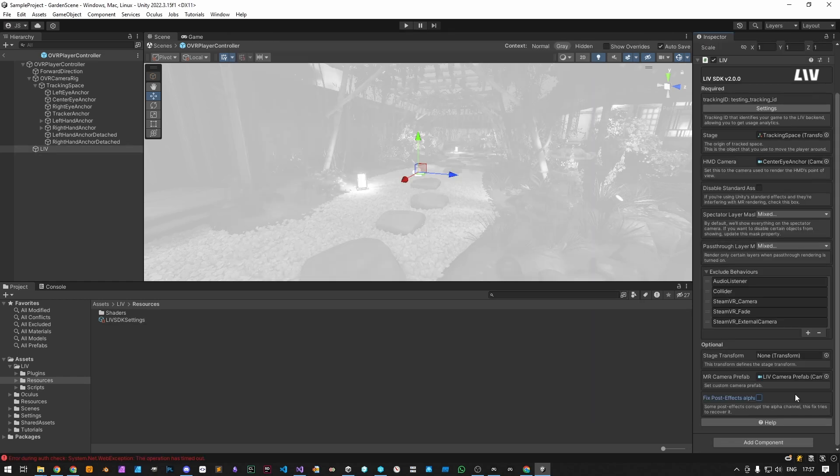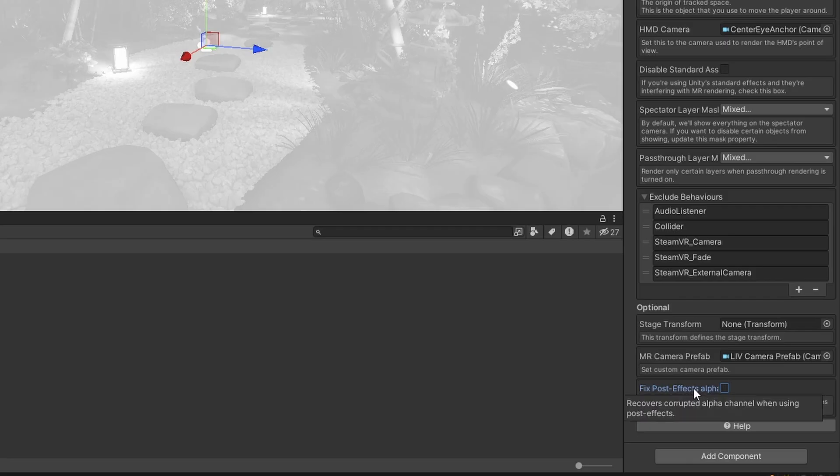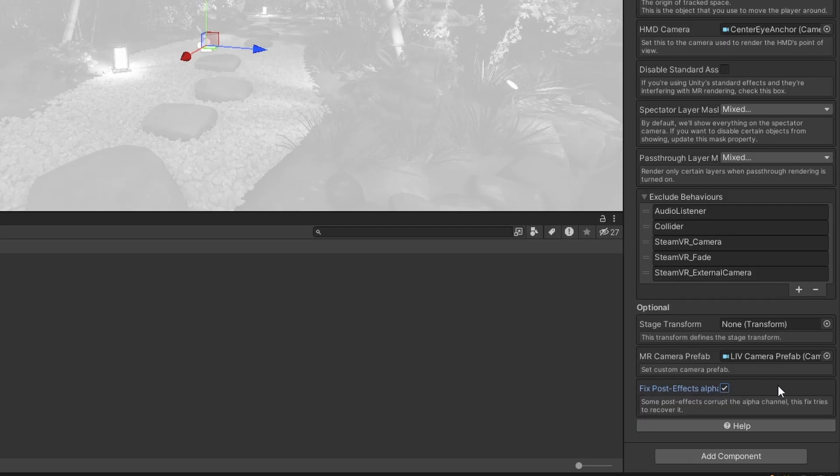Finally, if your game is using any post effects, the build may override your alpha channel, so in the Liv component you can enable Fix Post Effects Alpha Channel if that happens.